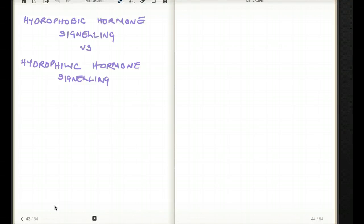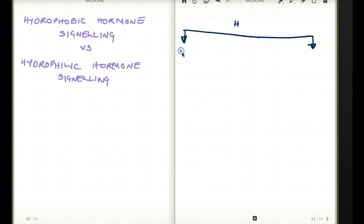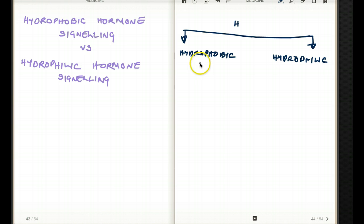In this video, I'll be talking about the difference between hydrophobic hormone signaling versus hydrophilic hormone signaling. Hormones can be divided into either hydrophobic or hydrophilic. Hydrophobic is water-hating and hydrophilic is water-loving.